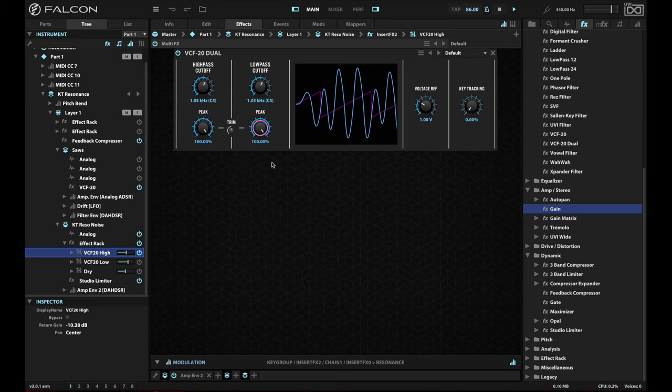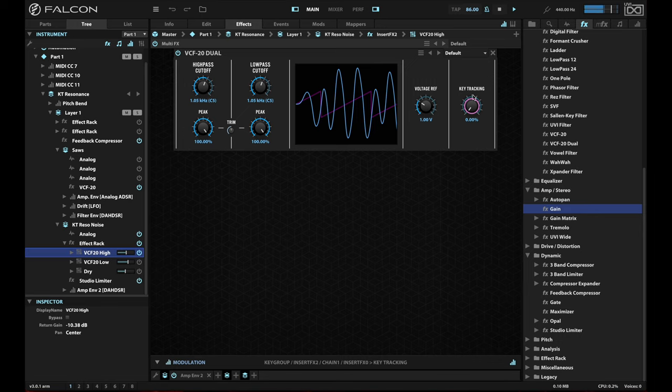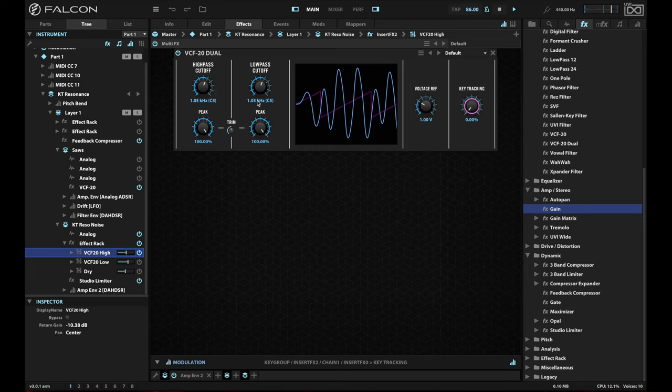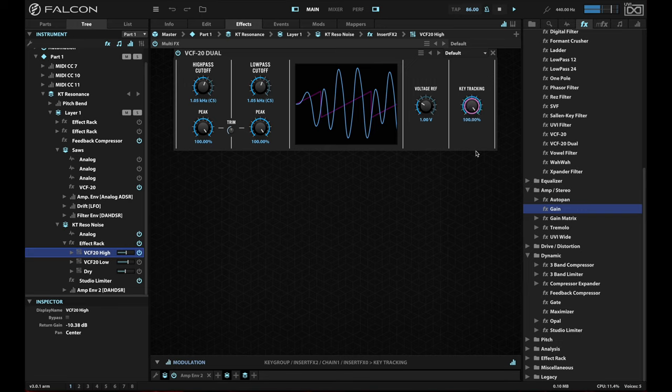So now let me also turn the key tracking up. And actually, let me leave it off, and you can hear what happens as I turn it on. So all those noise oscillators with all those notes are coming in, and they're being adjusted with basically a very narrow bandpass filter at C5. But if I turn the key tracking up, now you can hear the actual notes being played.